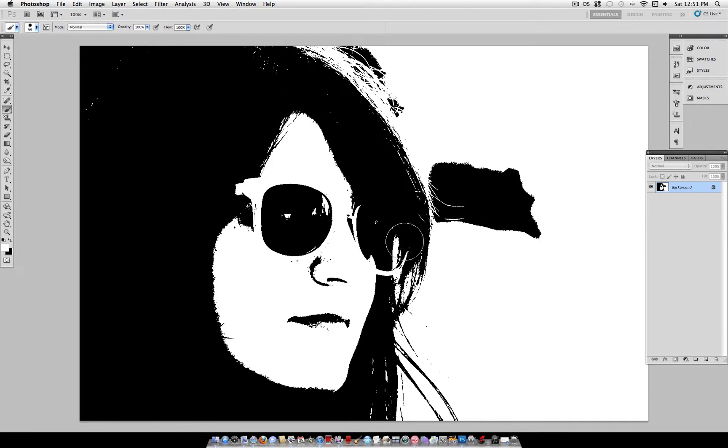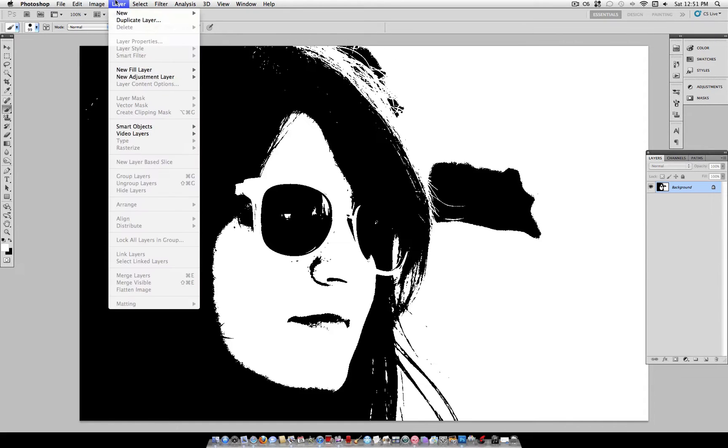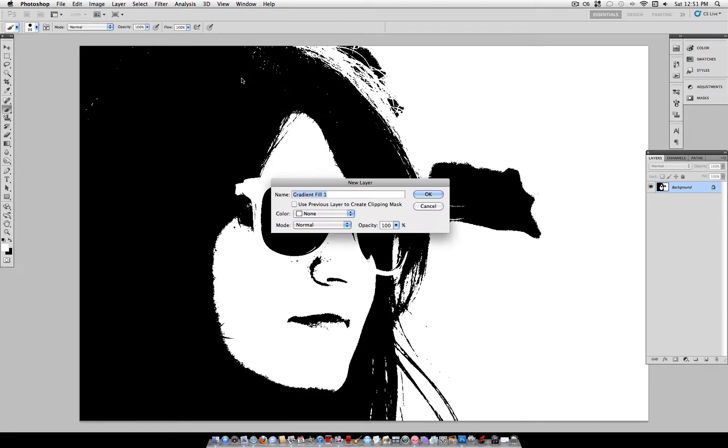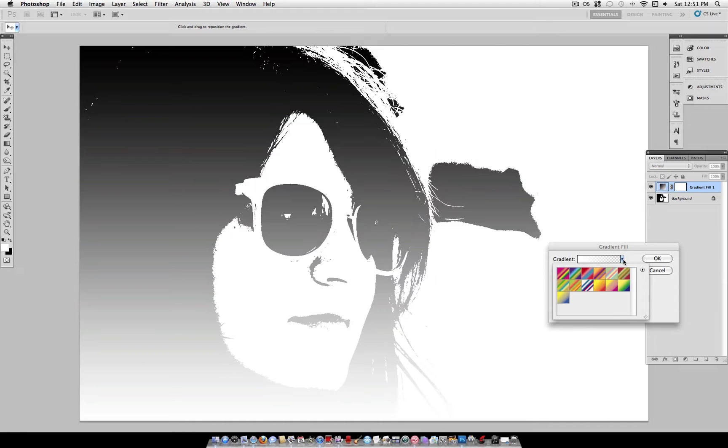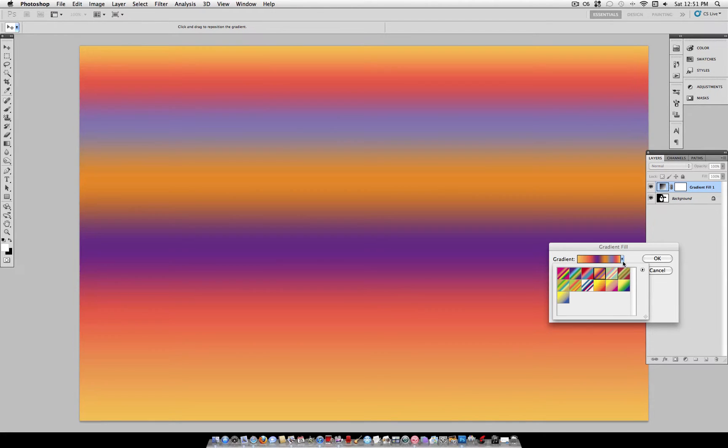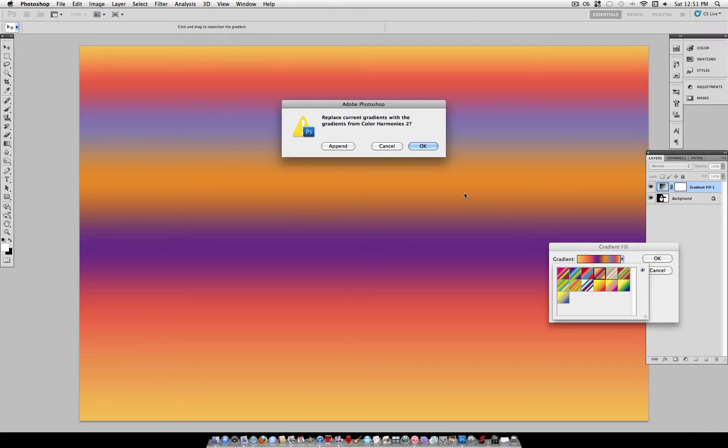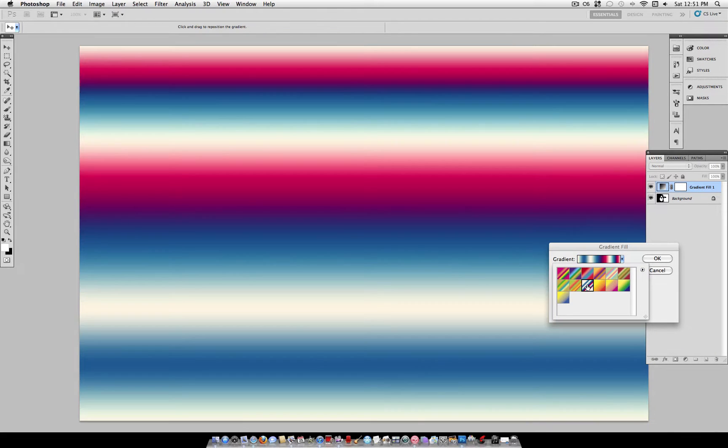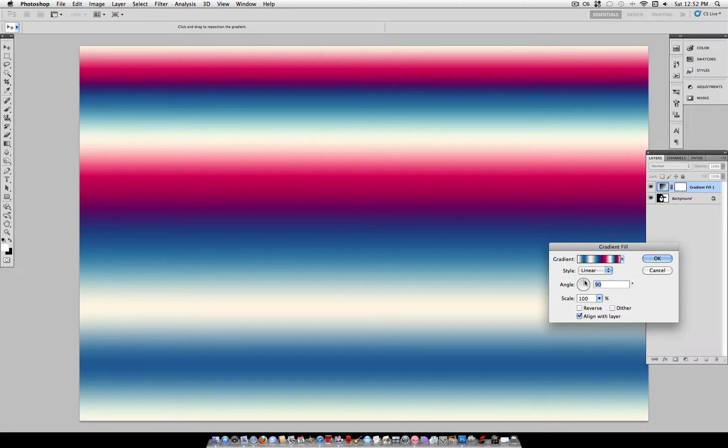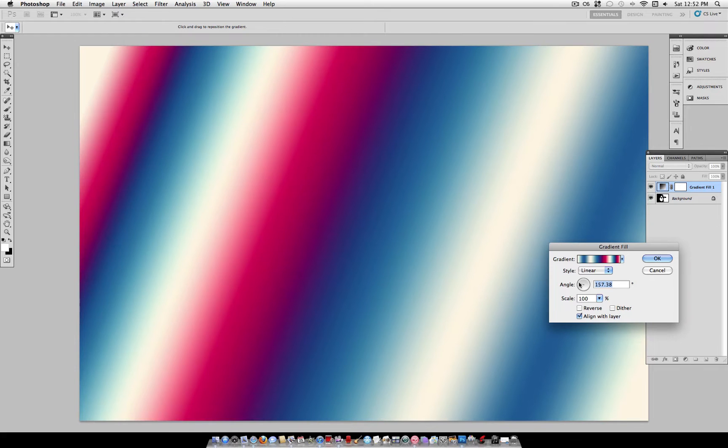So once you're happy with the black and white stamp of your image, we can quickly add some color with a Layer, New Fill Layer, Gradient. Now, what you want to do here is select a colorful gradient, or create your own. I'm just going to go to this arrow here, and select Color Harmonies 2. And I'll use this red, white, and blue one. Now, for the angle, you can also adjust it whatever way you want.